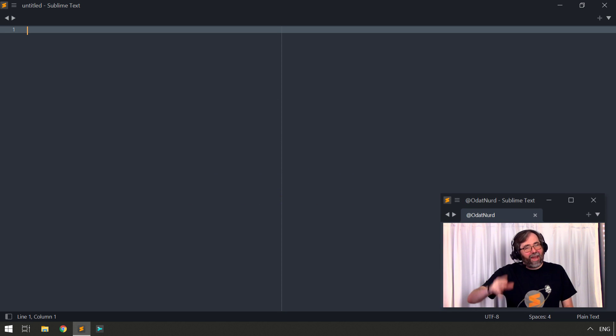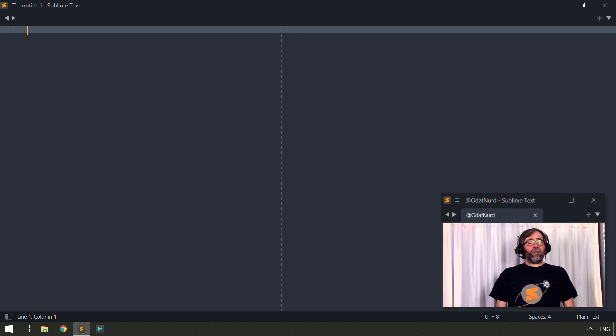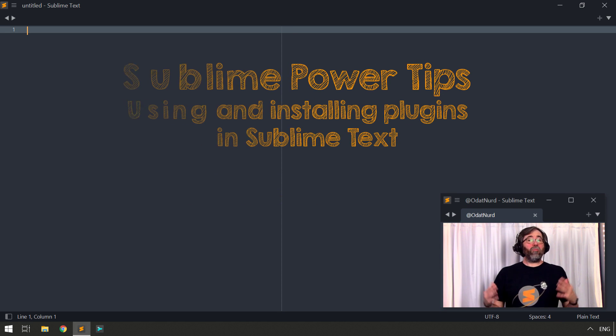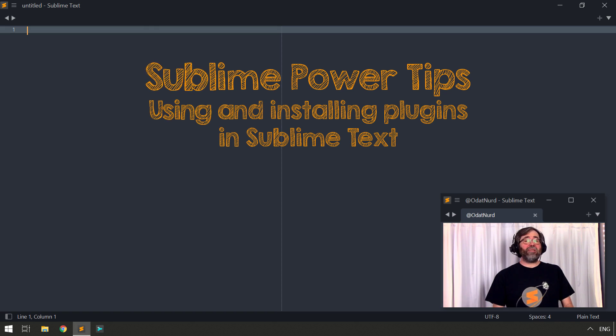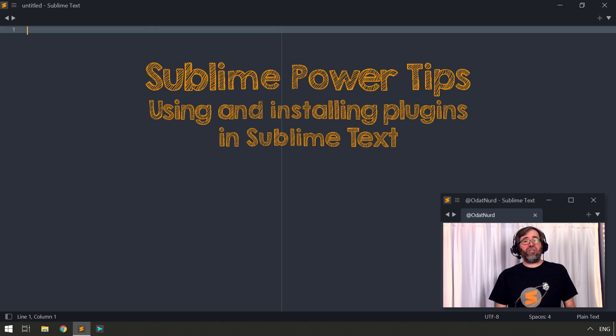Hello, fellow Sublime Text fanatics, Odin Noir here, and welcome to this week's video. We're going to be talking about plugins in Sublime Text and how you actually use them.